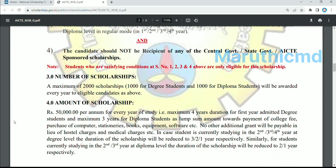There are 1,000 scholarships available. Every year, students in a maximum four-year degree program — first year, second year, third year — receive 50,000 rupees.